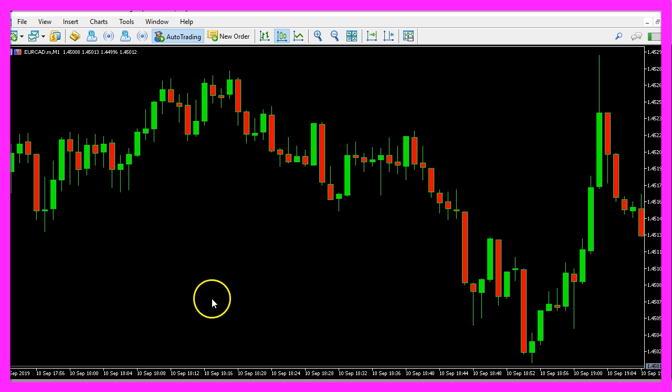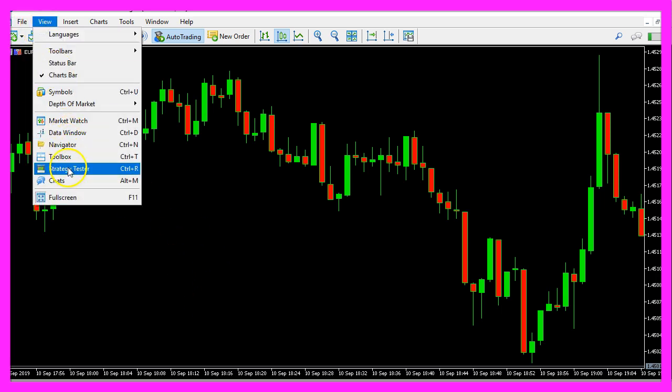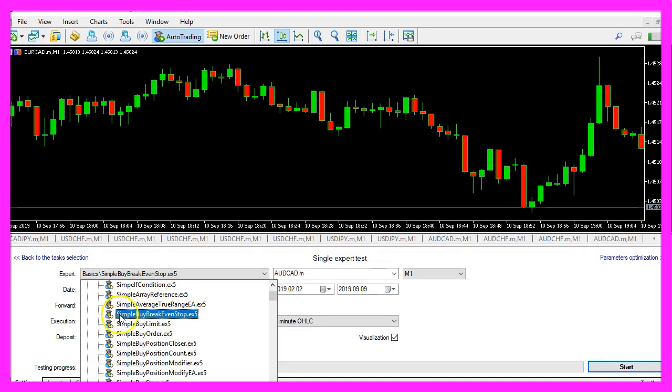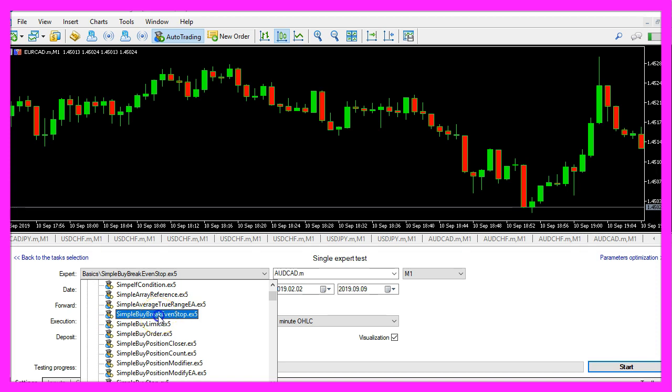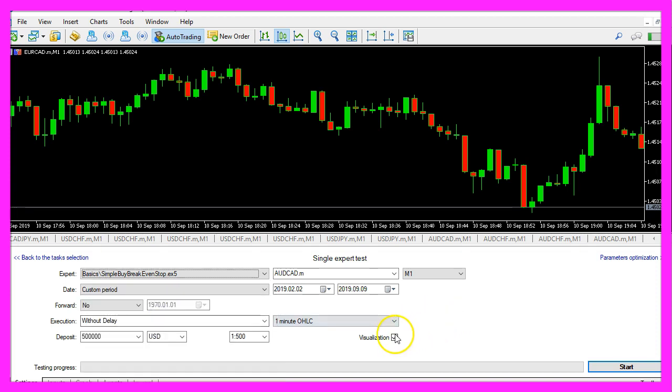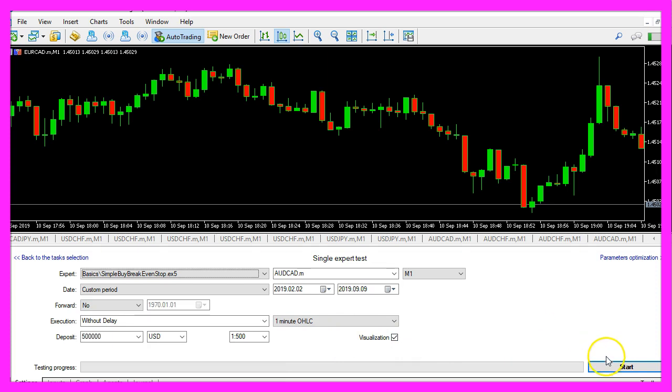And in MetaTrader we click on view, strategy tester or press control and R. Please pick the new file simple, breakevenstop.ex5, mark the visualization option here and start a test.